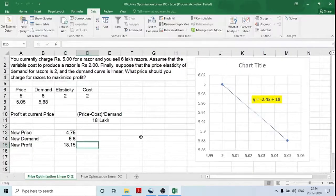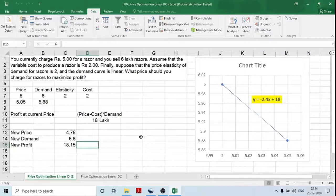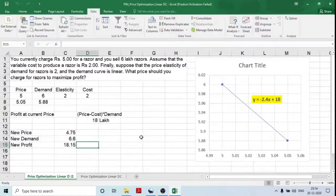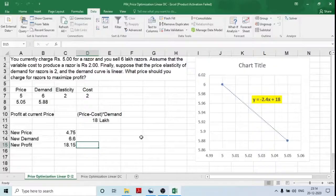This is how you can maximize the profit by using Excel solver.